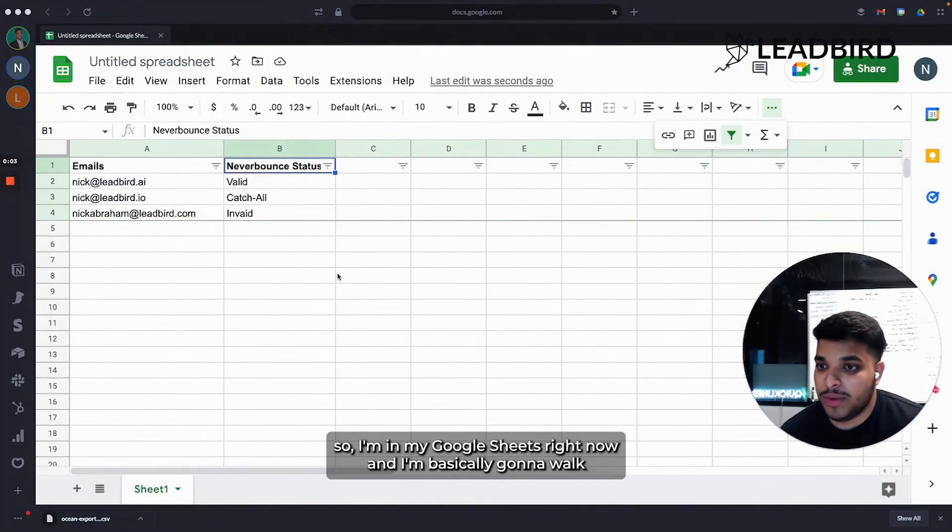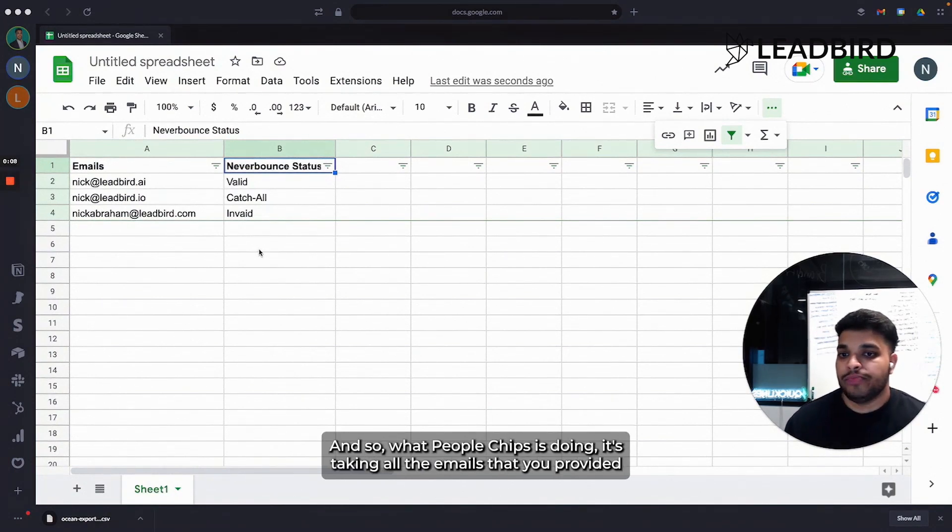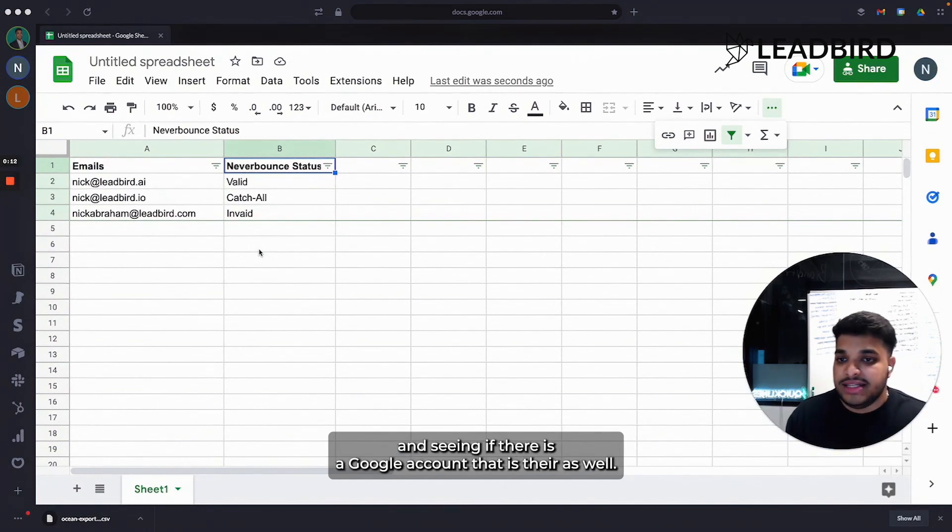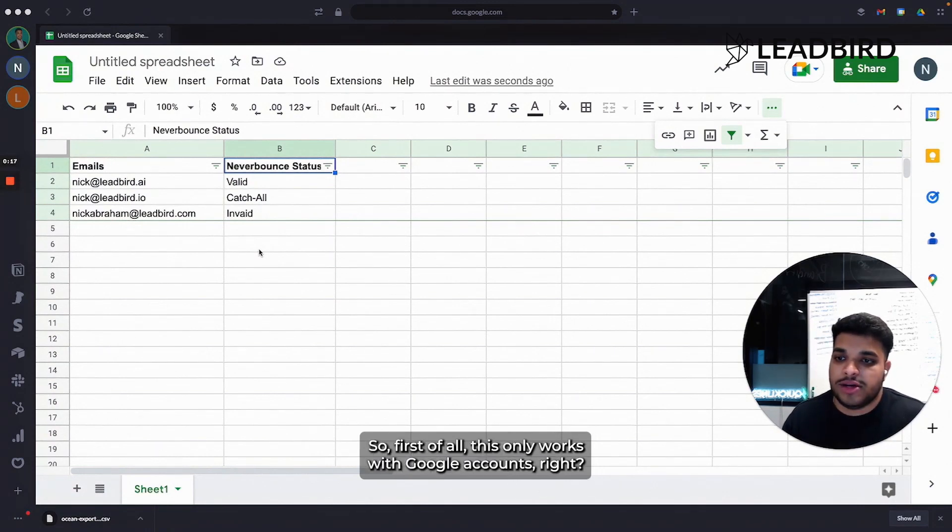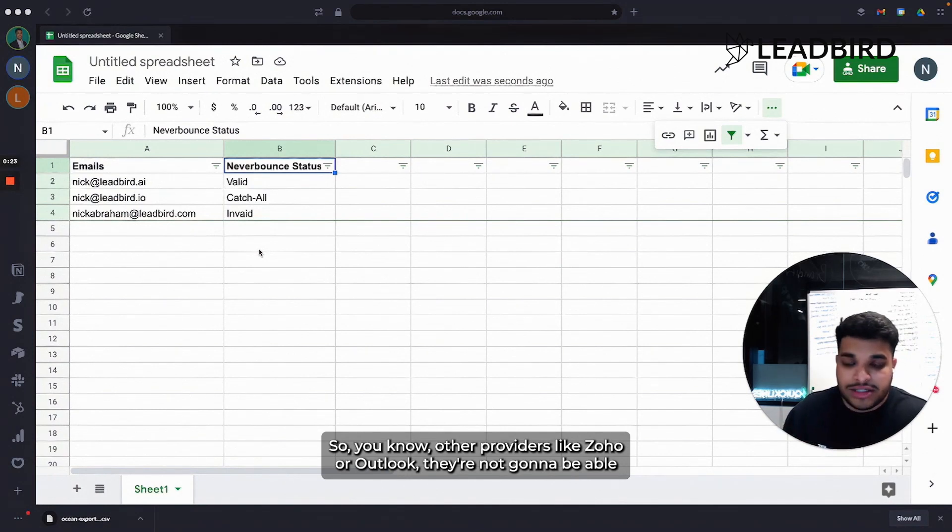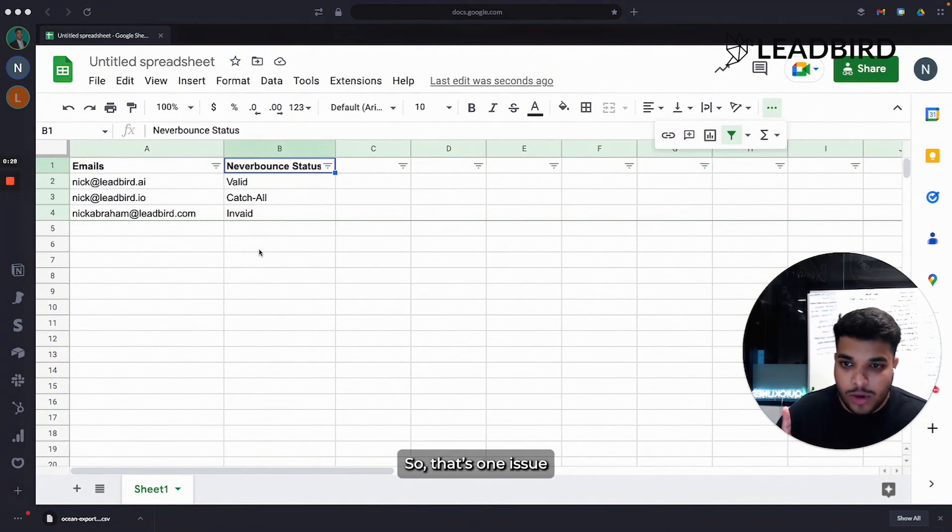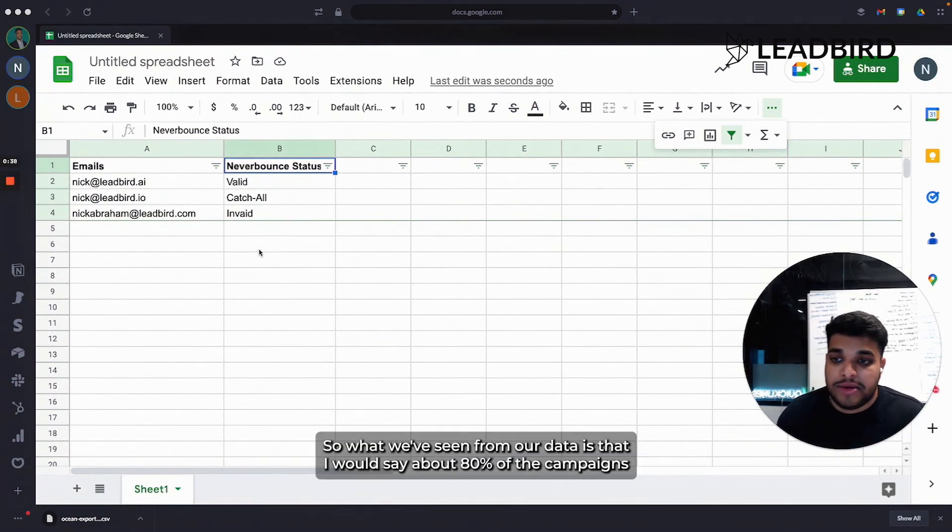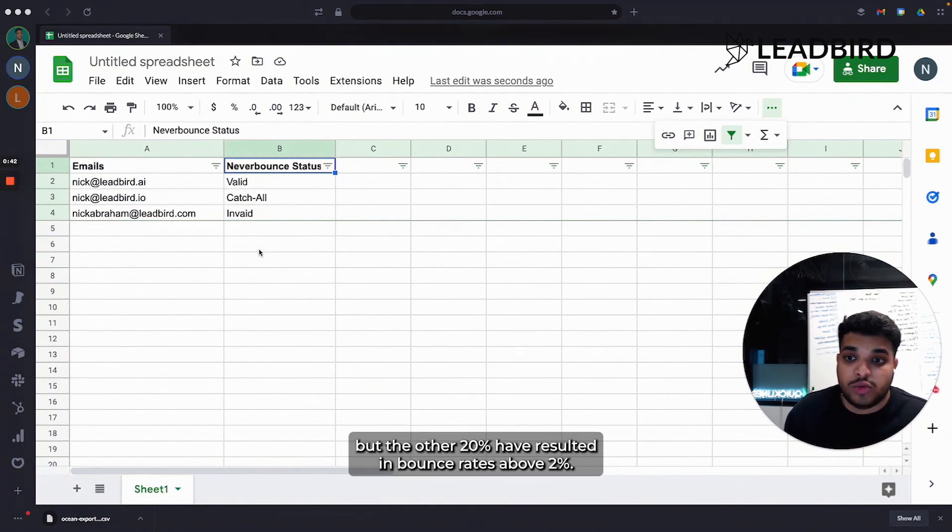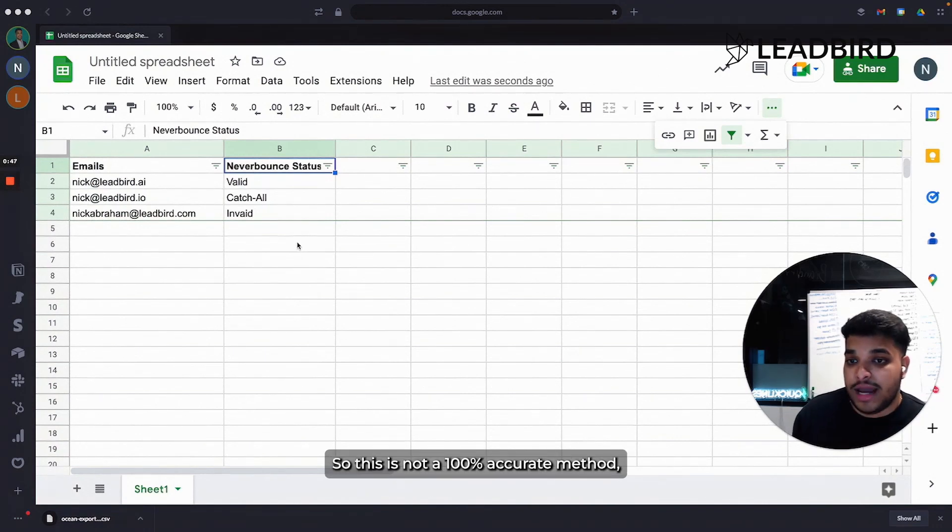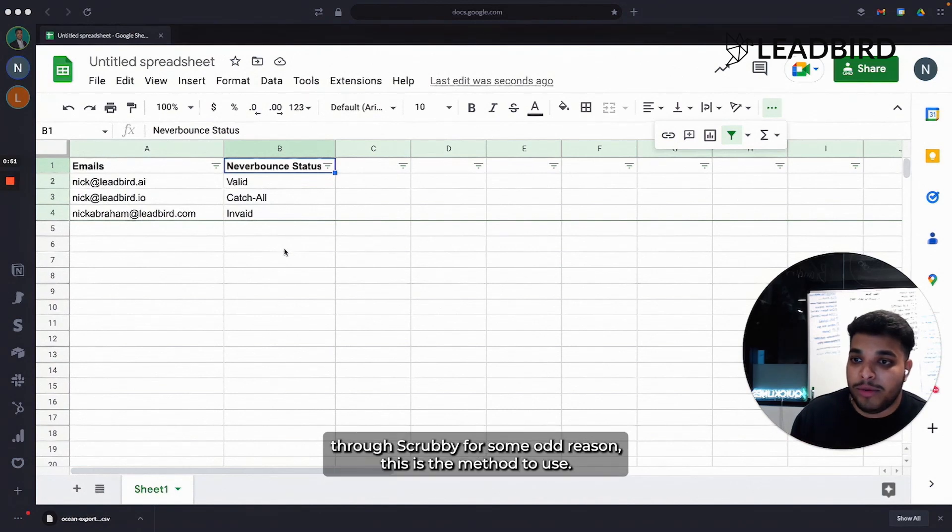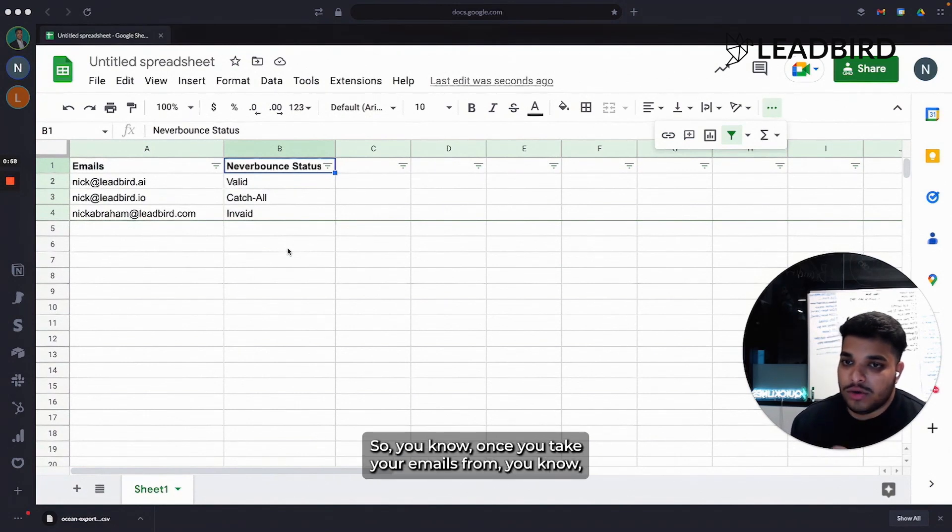All right. I'm in my Google Sheet right now and I'm going to walk you guys through the People Chips method that you can invoke. What People Chips is doing is taking all the emails that you provided and seeing if there is a Google account that is there as well. There's a couple of issues with this. First of all, this only works with Google accounts. Other providers like Zoho or Outlook aren't going to be able to be identified using People Chips. The other thing is that People Chips isn't always accurate in the sense of it being a valid email. What we've seen from our data is that I would say about 80% of the campaigns that we've ran using the People Chips method has worked out perfectly fine. But the other 20% have resulted in bounce rates above 2%. So this is not a 100% accurate method. But if you have a small list and you don't want to put it through Scrubby for some odd reason, this is the method to use.